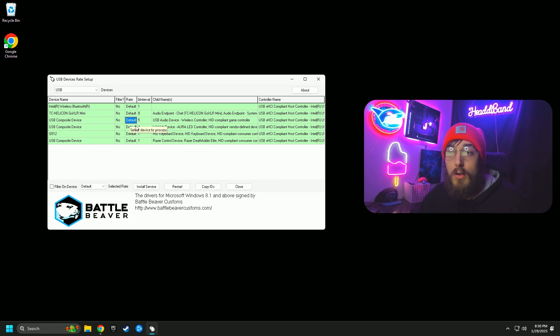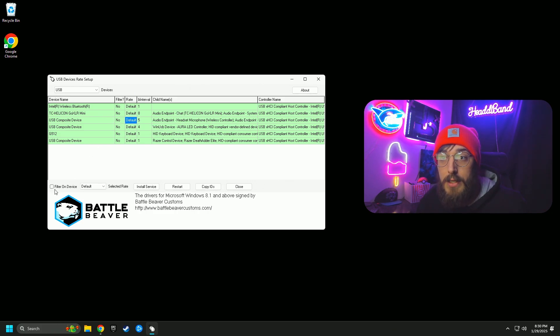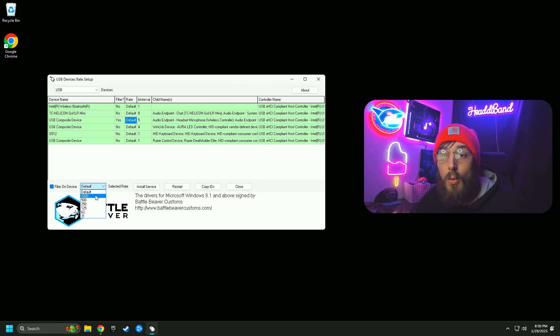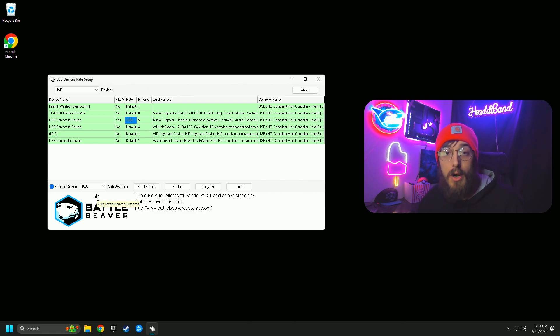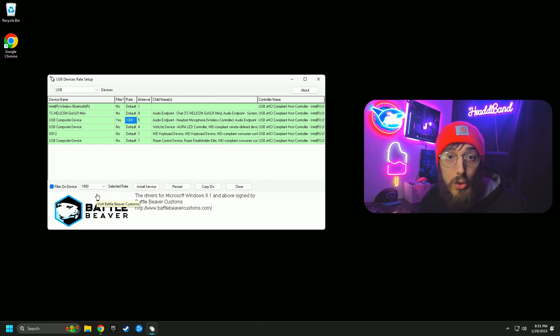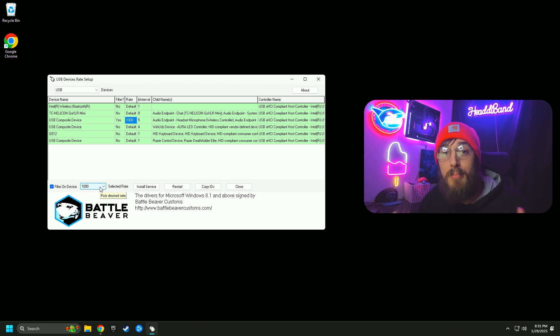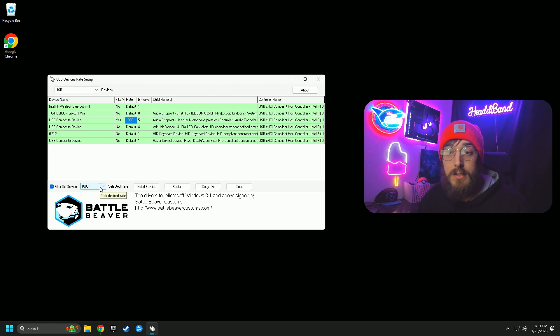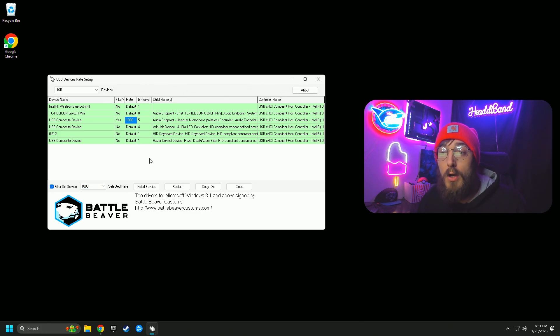So I know this one right here is mine. All you're going to do is select the default area here. Filter on device, you're going to click on the bottom left. You're going to change this from default to the max polling rate. Mine is 1000, most controllers are 1000. But some controllers like the PS5s, the DualSense Edge, you can take this all the way up to 8000 and you will get even better input delay. Put it on the very highest. Most of you, it's going to be 1000. All you're going to do then is click install service.